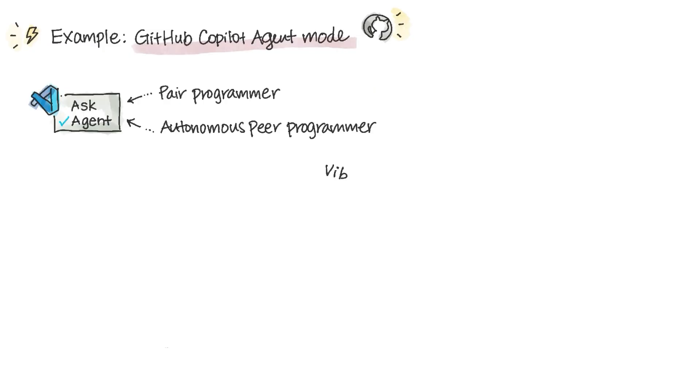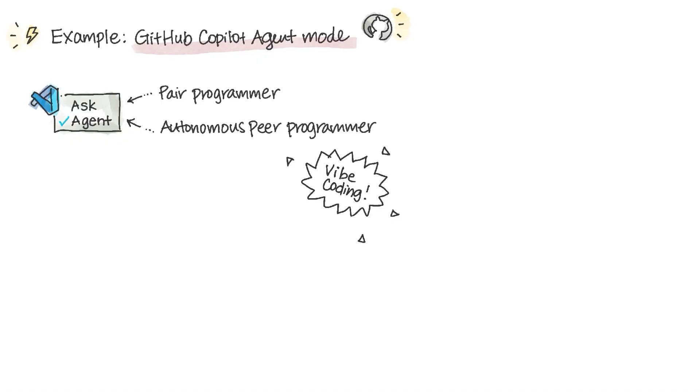You're probably most excited about Vibe coding. You just describe what you want, the Copilot spins up the scaffolding, UI layout, and supporting code in one go. But Agent Mode goes way beyond that.